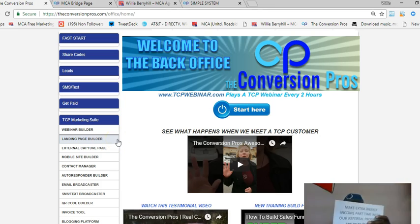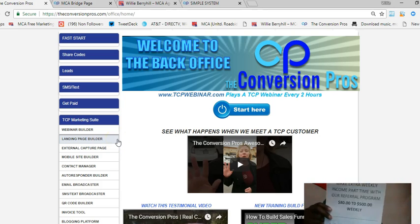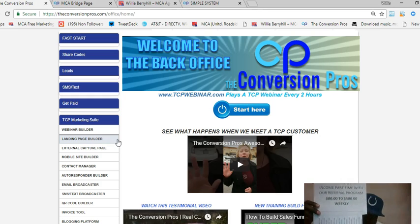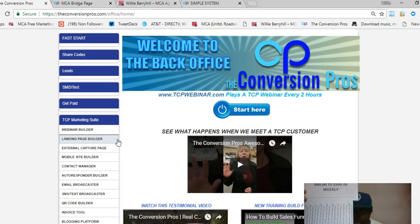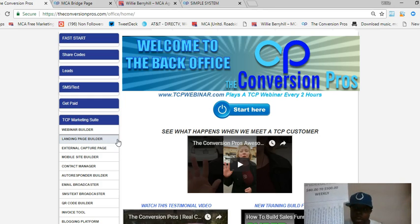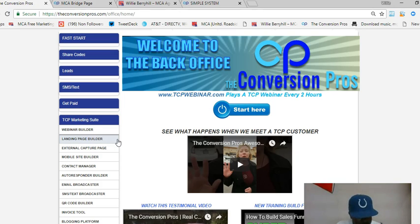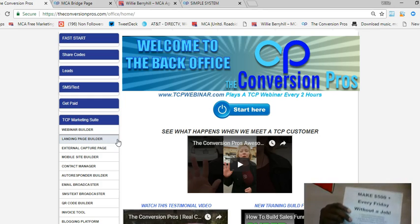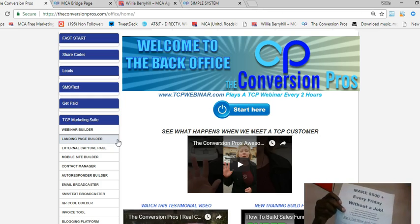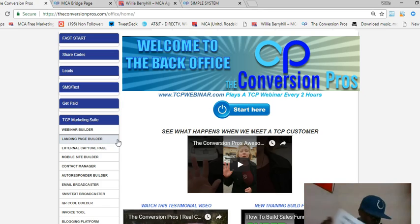Pull tabs — this is an old school method of marketing. All it is is just a printout of your opportunity. It has pull tabs on the bottom where your prospects can pull a tab off and use that information to log into your website to see what you have to offer. This one says 'Make $500 every Friday without a job,' which is going to grab people's attention.